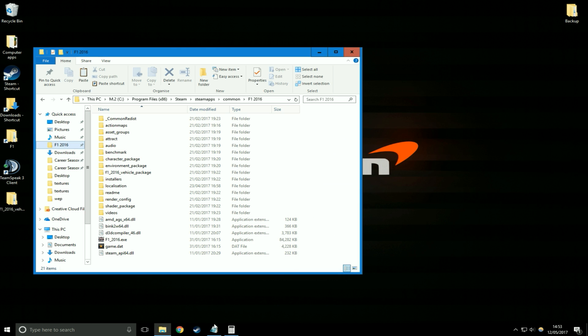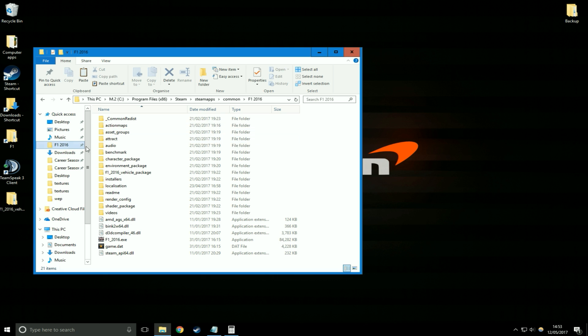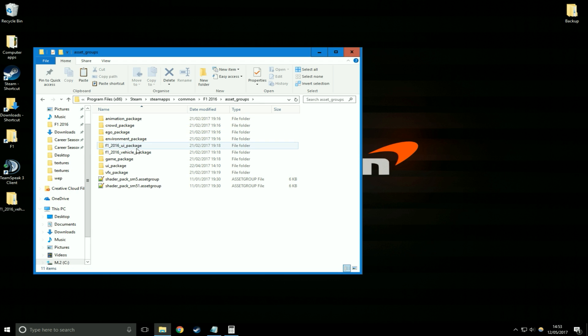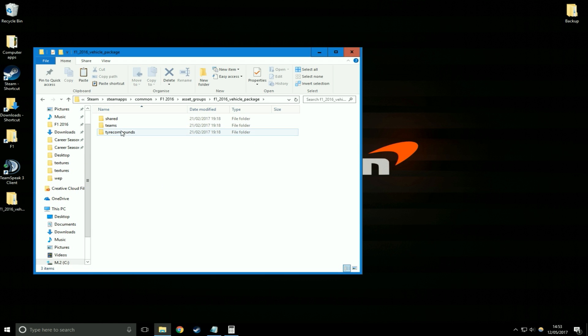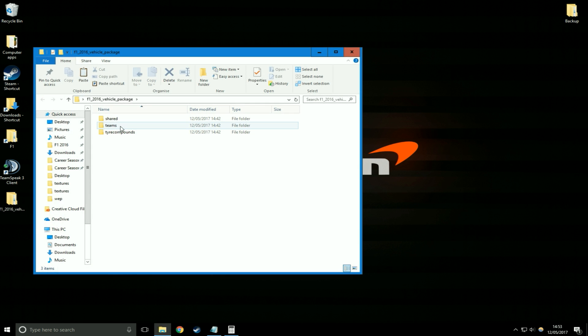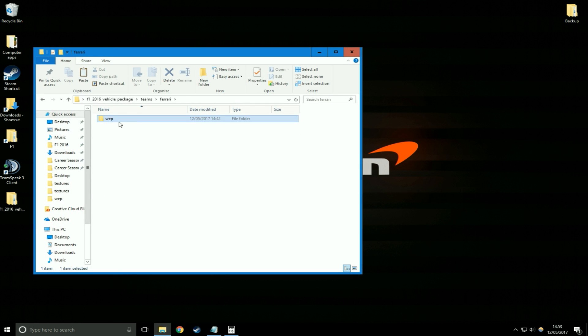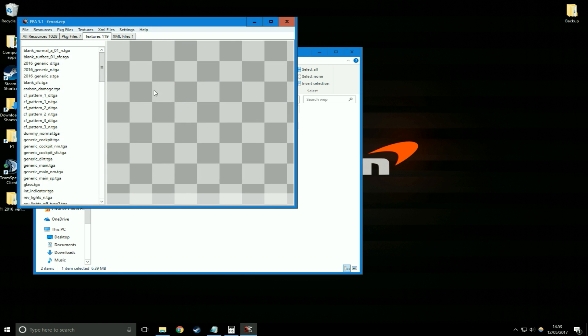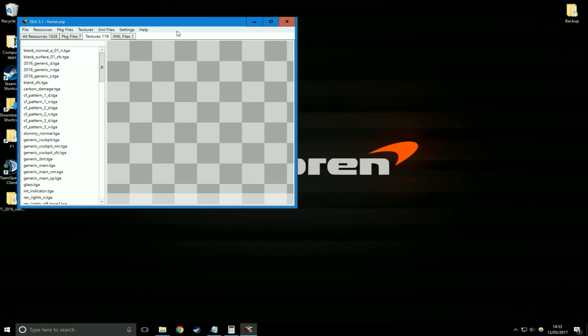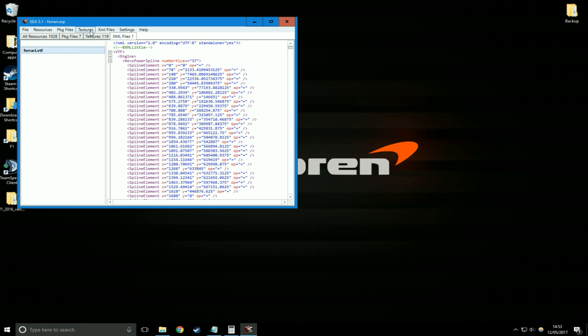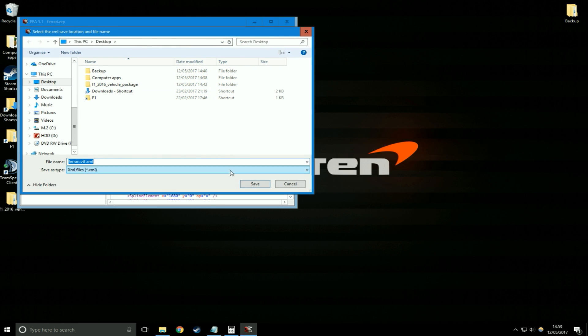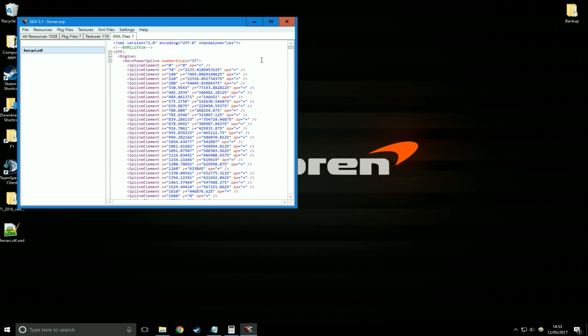So first we'll look at downforce. The performance file is found at this address: asset groups, vehicle package, and then you get to this menu. Go to teams, and then just Ferrari, whatever team you want. It would open up like this, go to XML files, to the top, and then export to desktop.